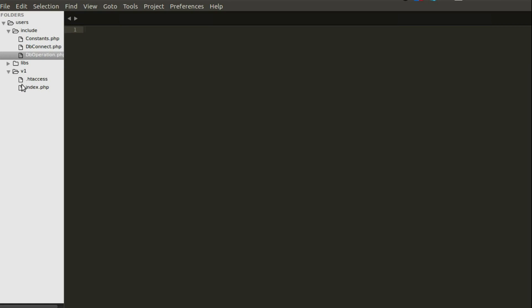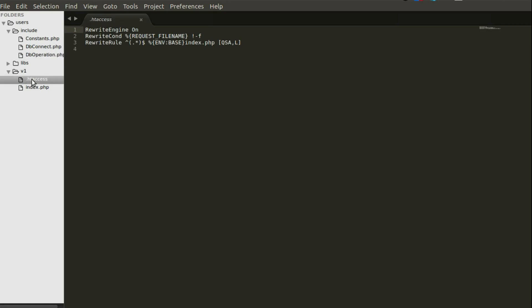We have the .htaccess file — very important. You need to write the rewrite rule in .htaccess, which calls index.php anytime you point to this particular localhost directory. With that set up in .htaccess, you have the index.php. Inside the 'include' folder you'll have three files: constants, db_connect, and db_operation.